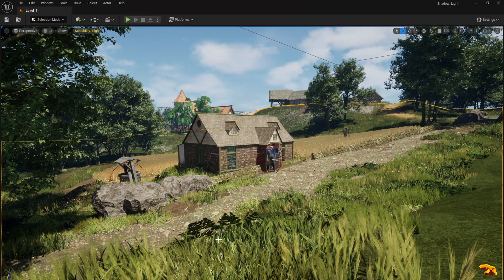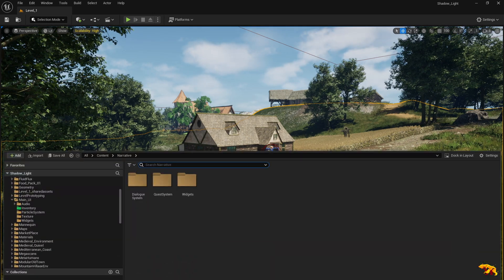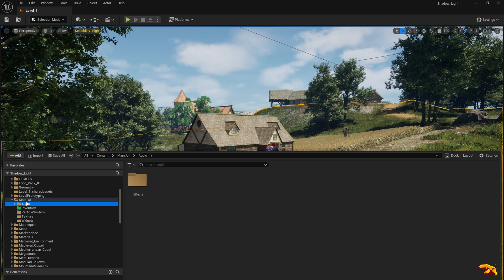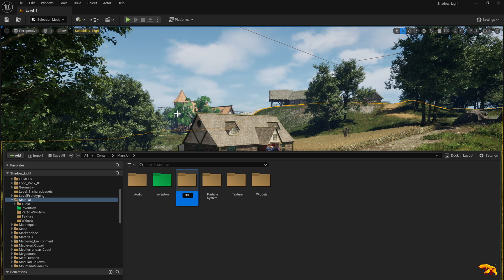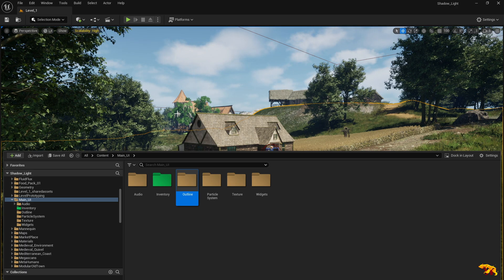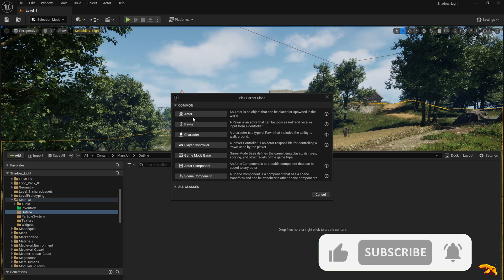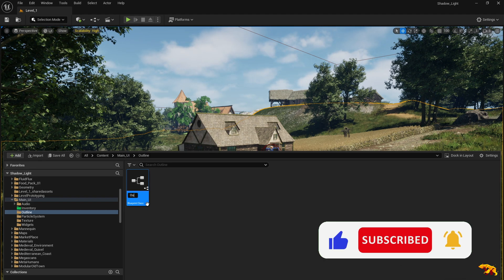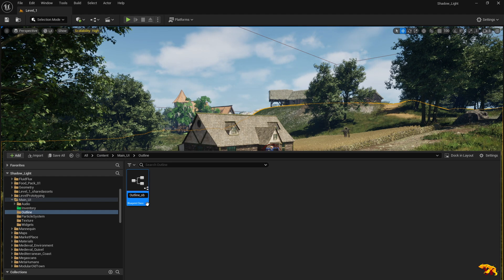The first step is to have an object in your editor, so let's create one. Since it's an exercise for outline, let's create a new folder and call it 'Outline'. Now let's create a Blueprint class of type Actor. Let's call it 'Outline Object' — BP Outline Object.